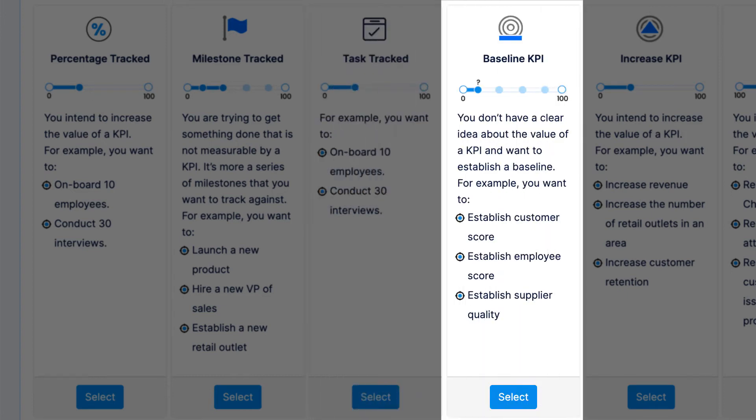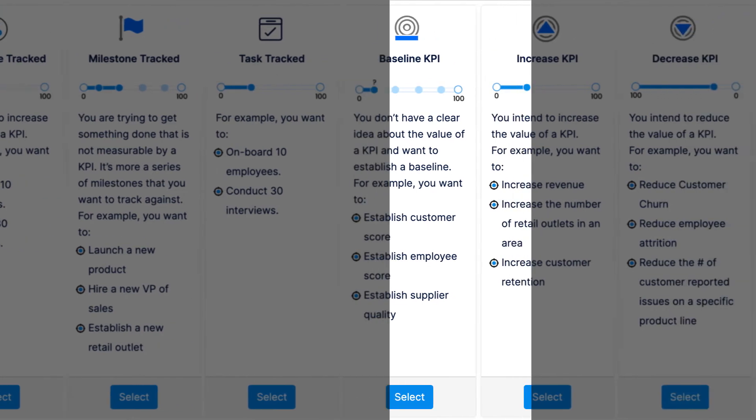If you don't know the current value of your KPI and you're looking to create a baseline, you can decide what you'd like to change eventually and the steps you're going to take to do so. For example, if you want to establish a customer satisfaction score, you would use a baseline KPI if you do not already have one.